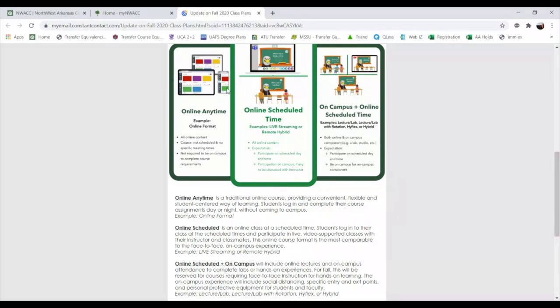To reiterate: Online Anytime — you log in and do your classes and homework at any time as long as you meet your instructor's deadlines. Online Scheduled Time — scheduled times where you log in and view a live stream of your course, just like an in-person class accessed through your computer. On-Campus Rotational — may involve some online instruction but you'll occasionally need to come to campus for a lab rotation.